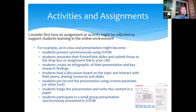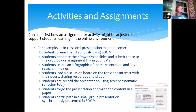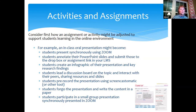Another option: if we're not doing any synchronous sessions, everybody can annotate their PowerPoint slides and submit those as an assignment in our LMS. Or, thinking outside the box, instead of a presentation I could have everyone create an infographic of the oral presentation they would have done, share them on the discussion board, and we all talk about them.